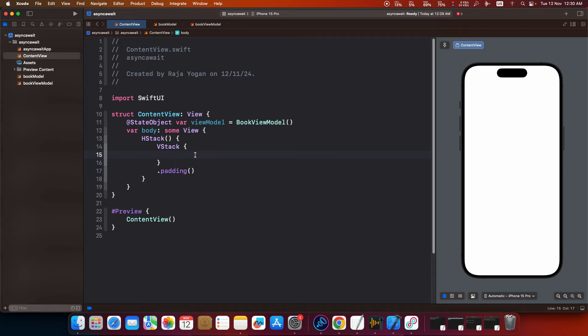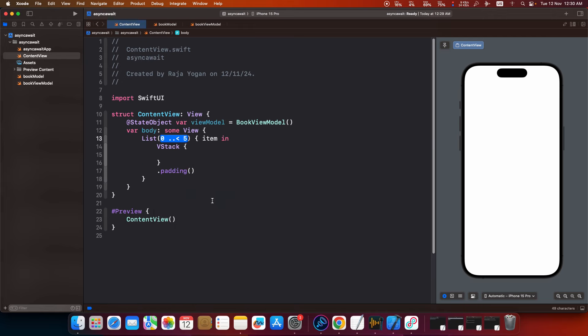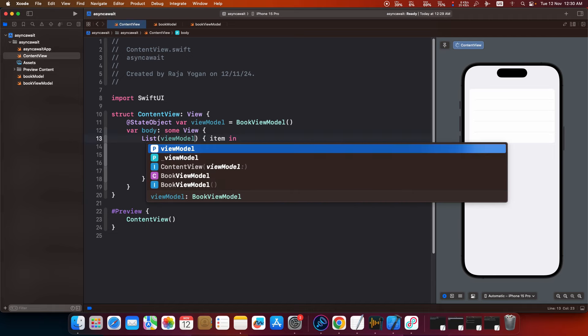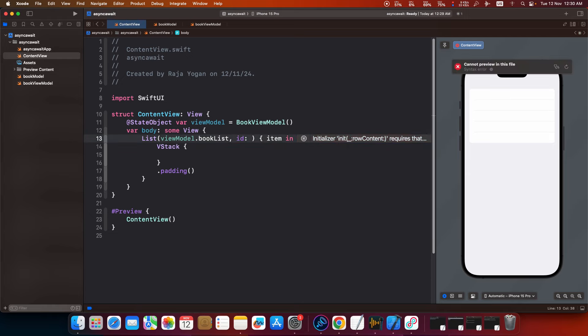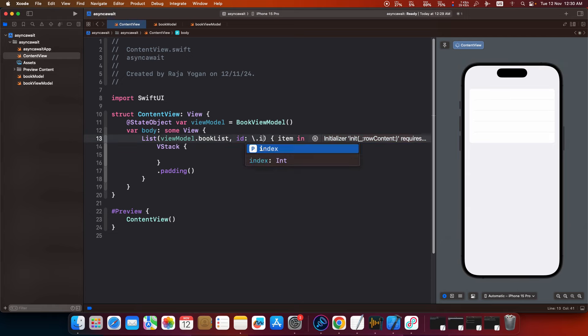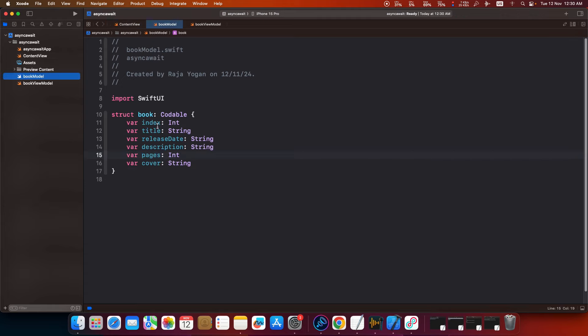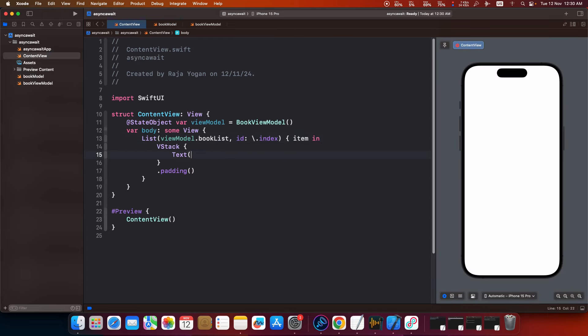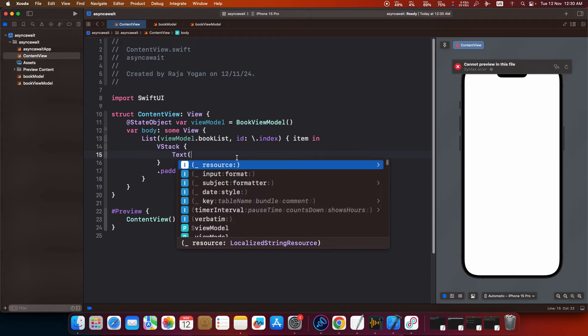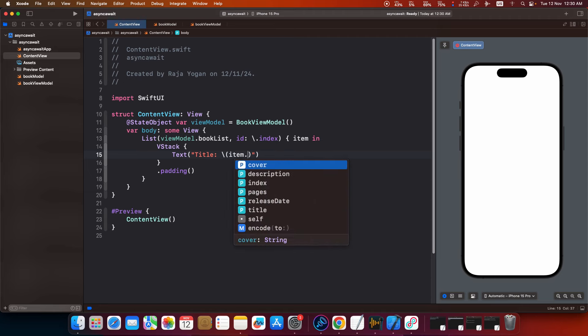Now before that we need that data here right? So what we will do is we will embed this whole thing inside a list. View model dot book list, id index. We will use the index from here. Yeah that is what we are using here. And inside the vstack, text, item dot title. Fine.